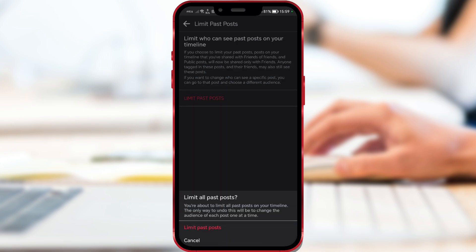Before you confirm, remember that the only way to undo this will be to change the audience of each post one at a time. Let's now go back a step.